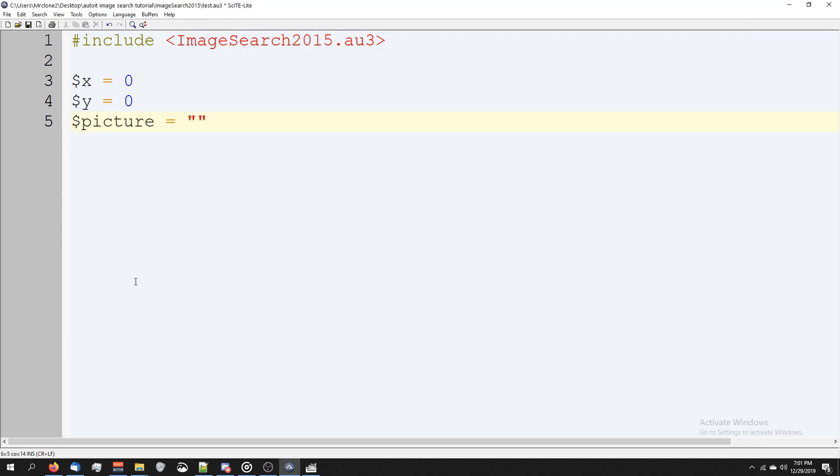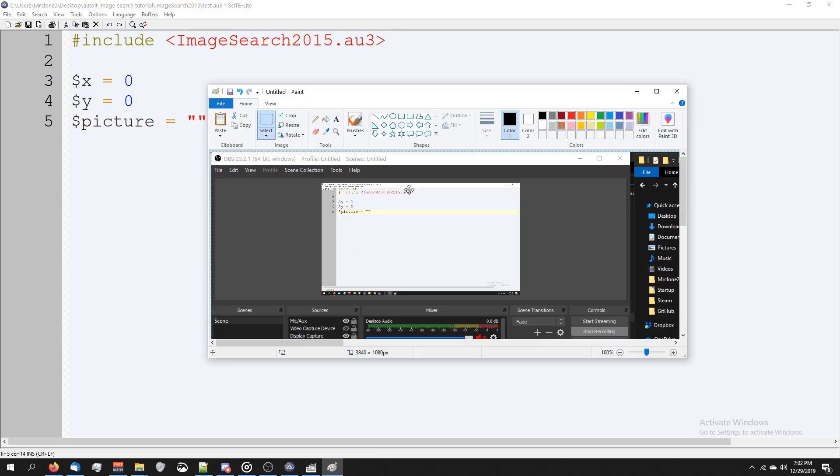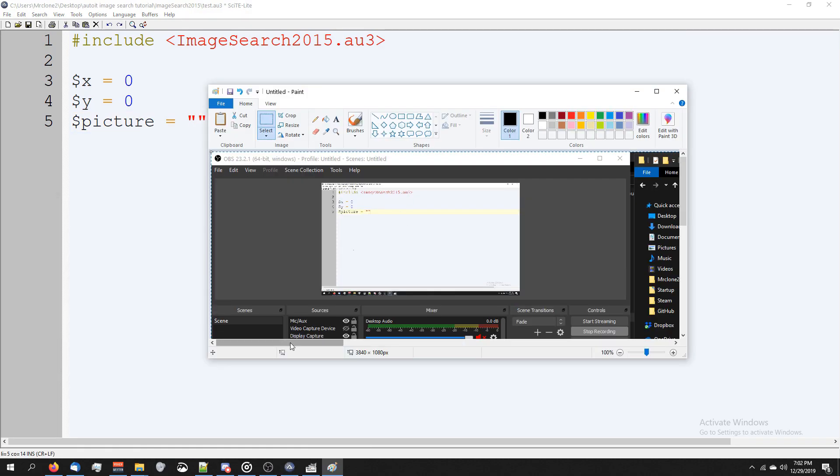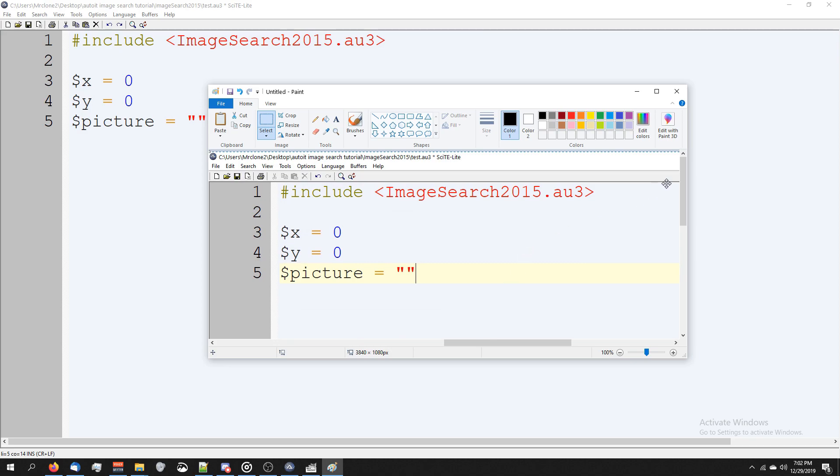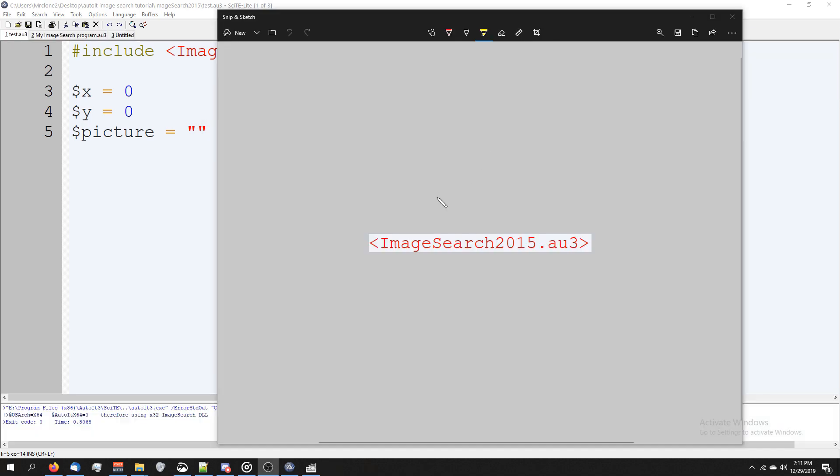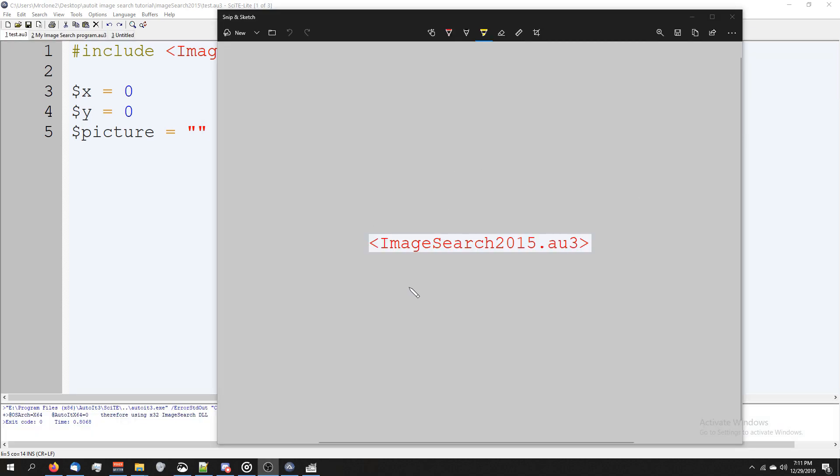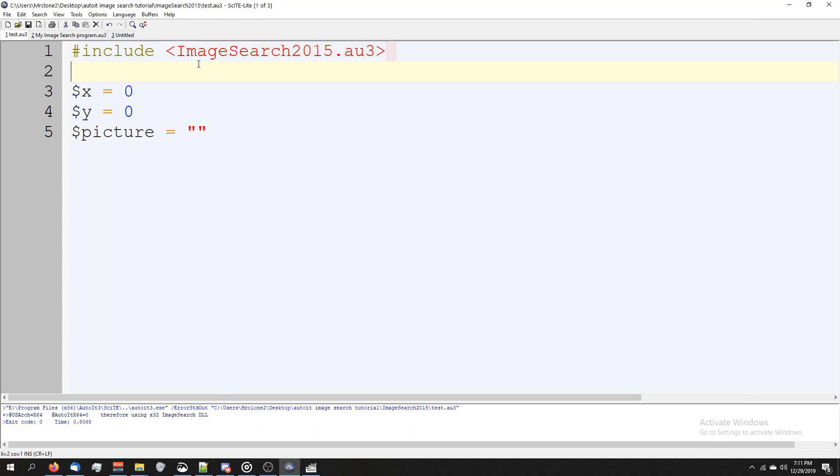If you don't see that, you can press the print screen button on your keyboard and then open up paint, paste the image, and grab whatever part of the image you're trying to use. For this video, I'm going to be searching for this image which is this right here.